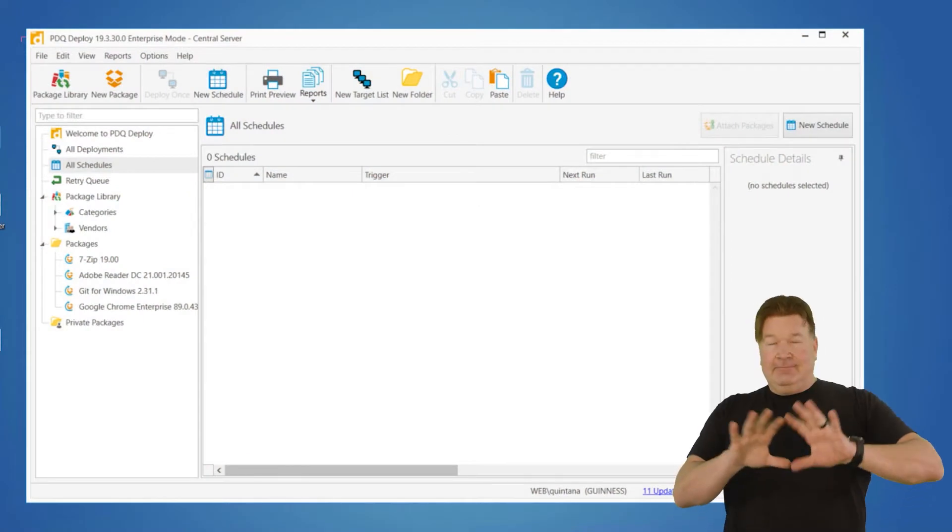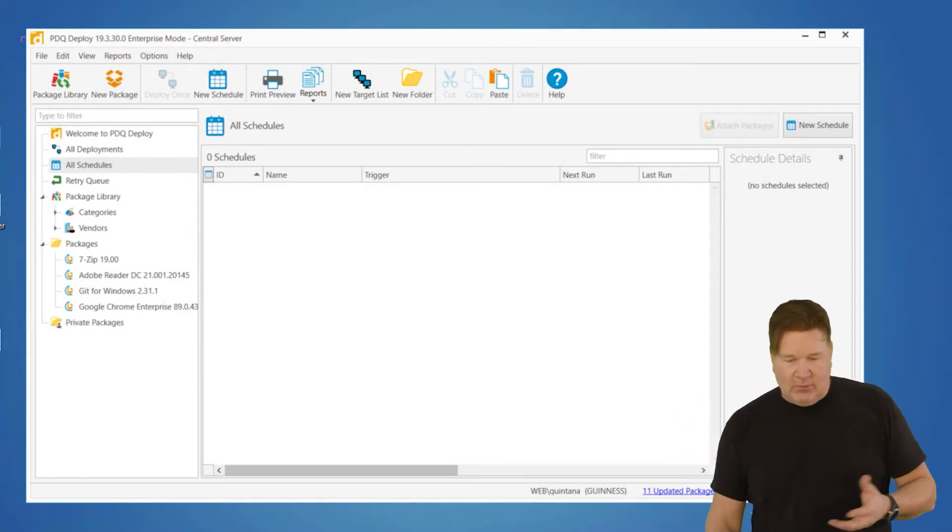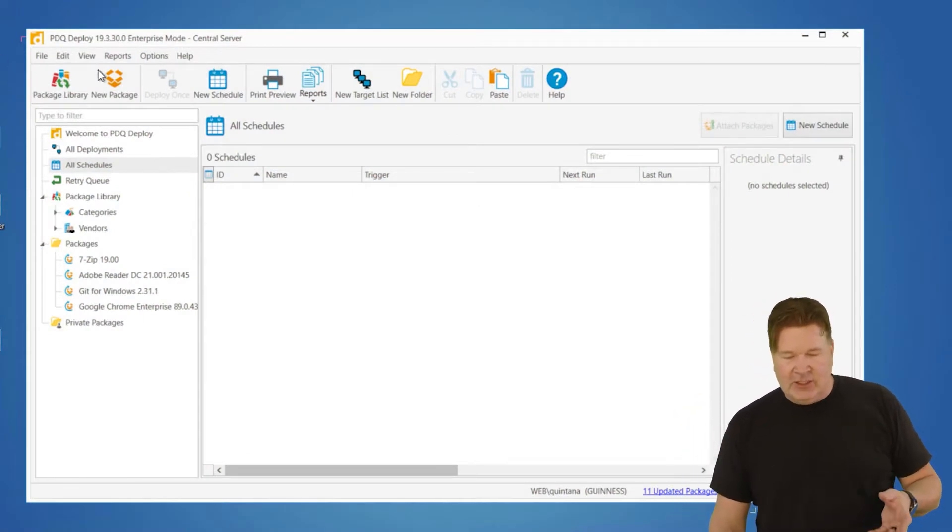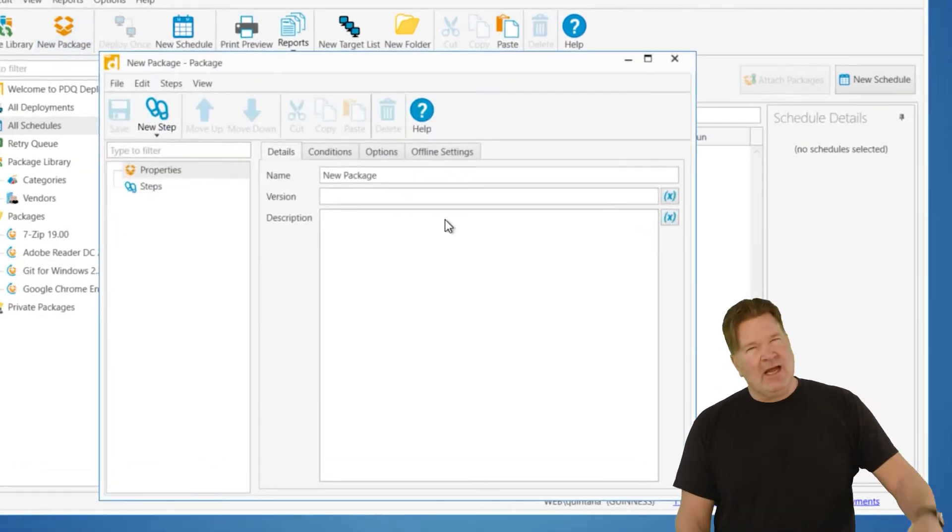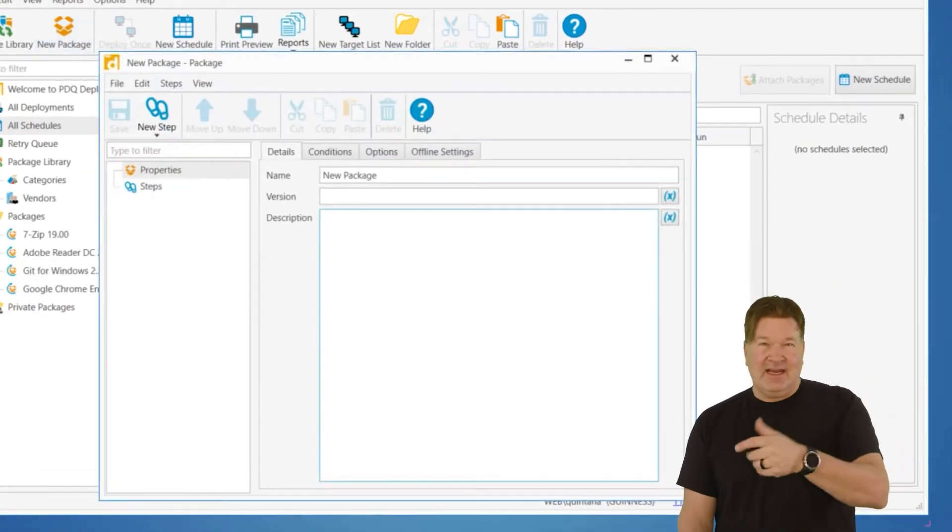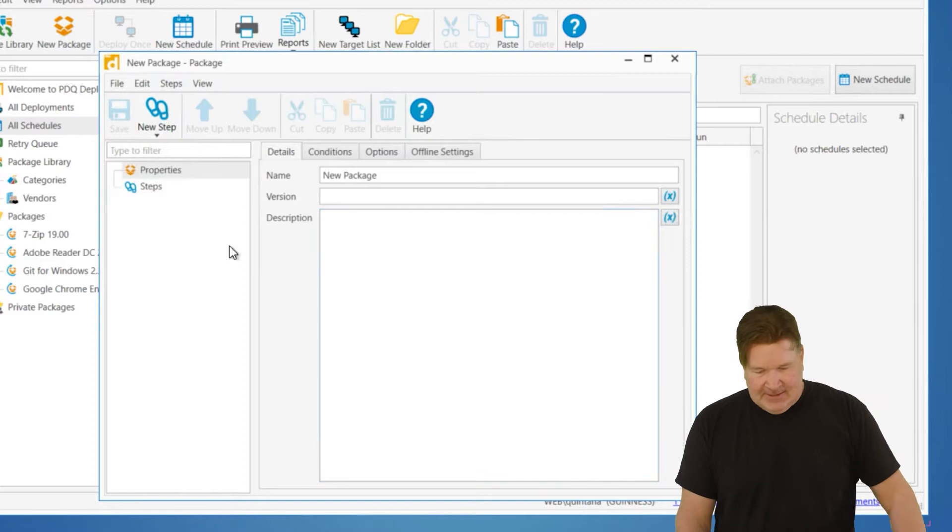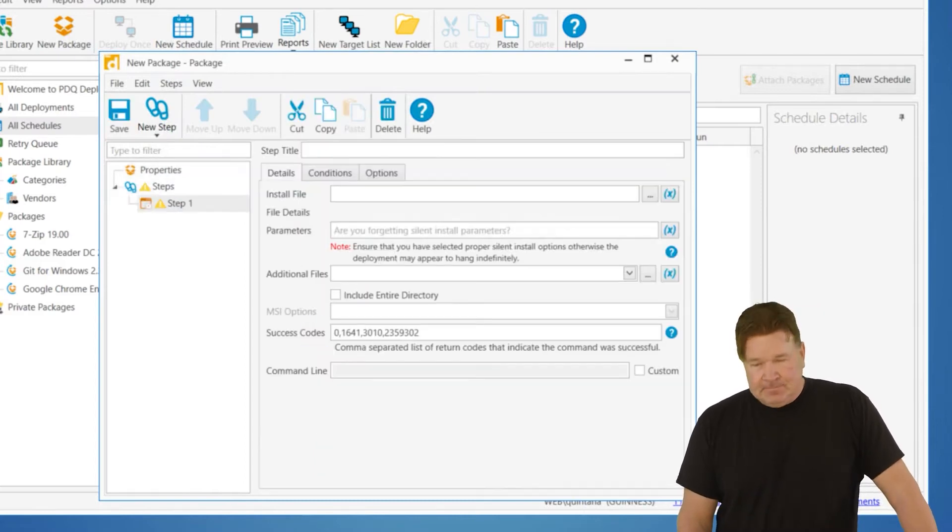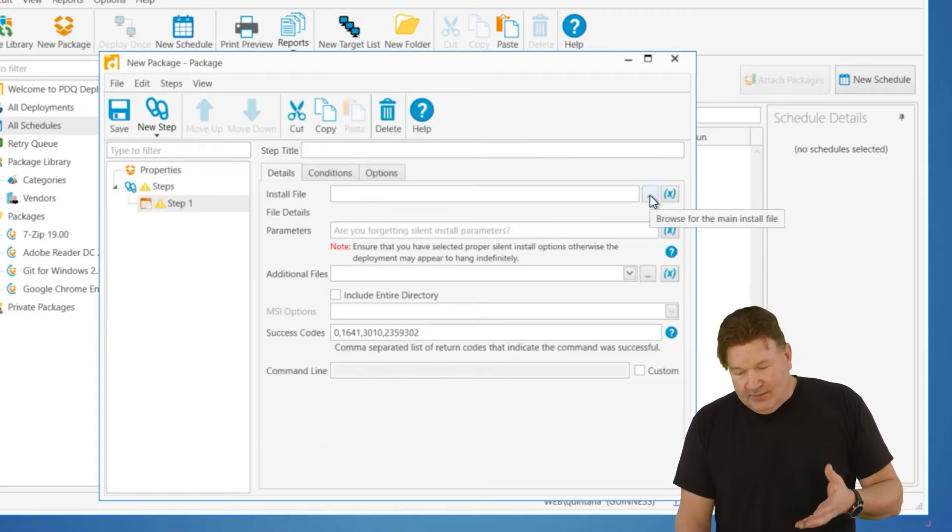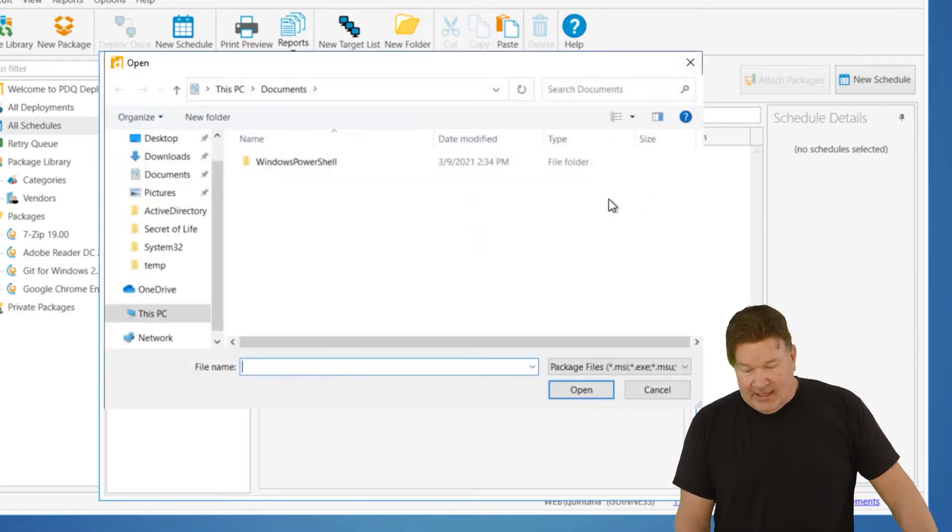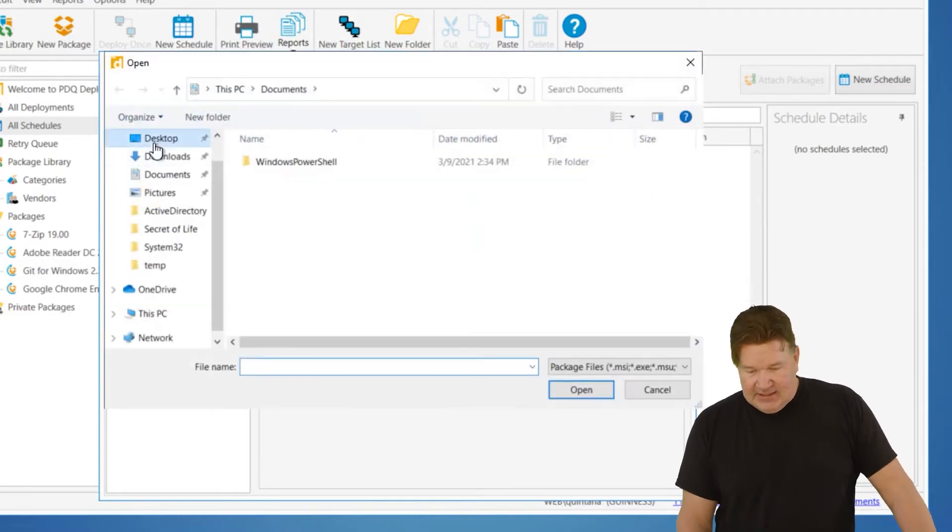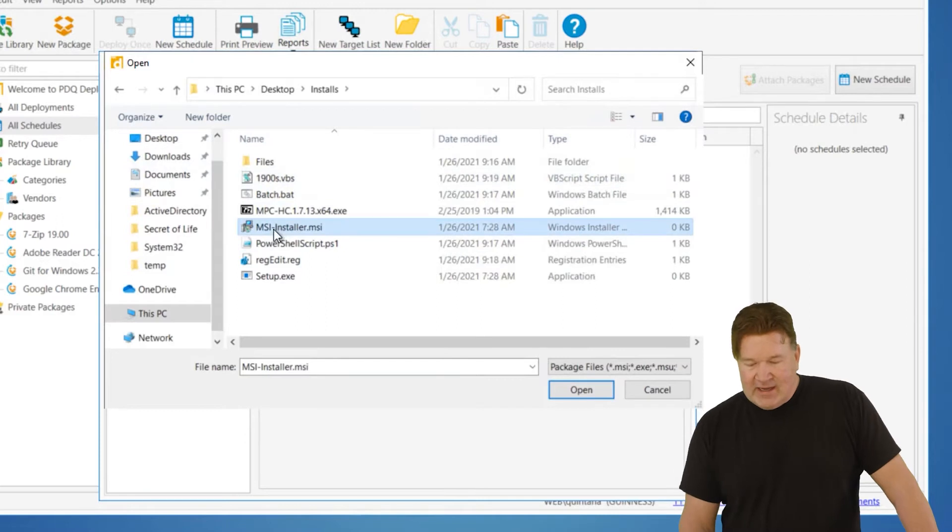Once you get that, a couple of things. Let's just talk. We'll build a new package. We'll do an install step, and we'll talk about the two most common MSIs and EXEs. So I'm going to go do an install step. And here under the install file, I'm going to go select, in this case, I'm going to go select an MSI.